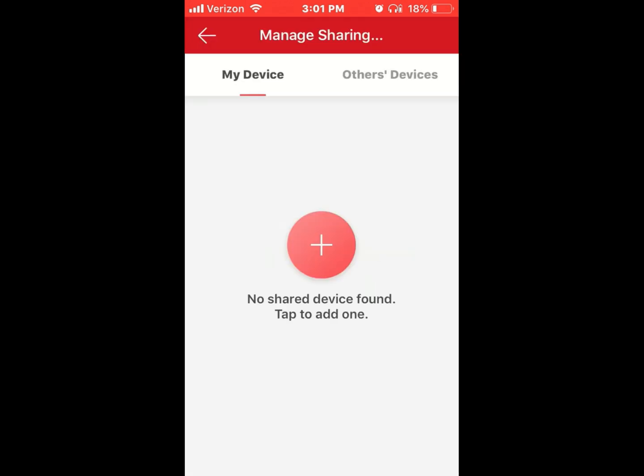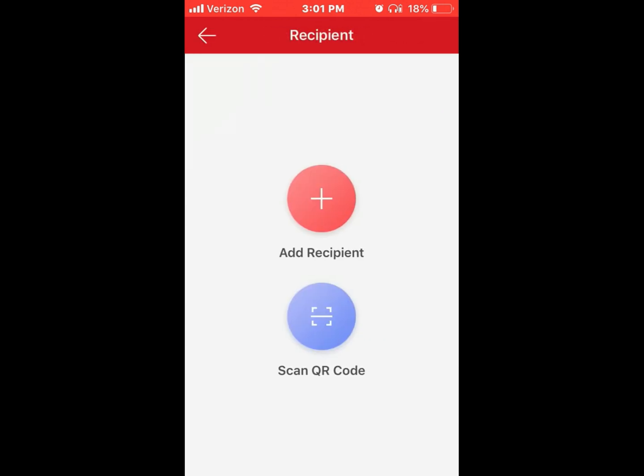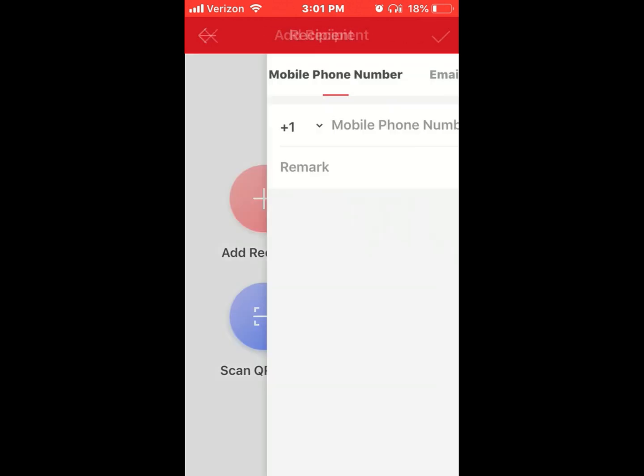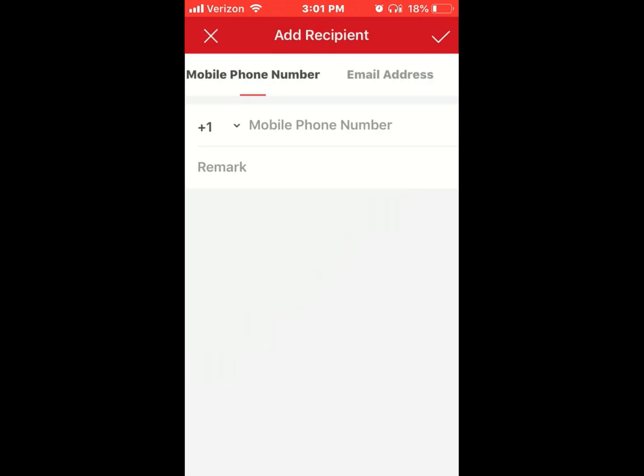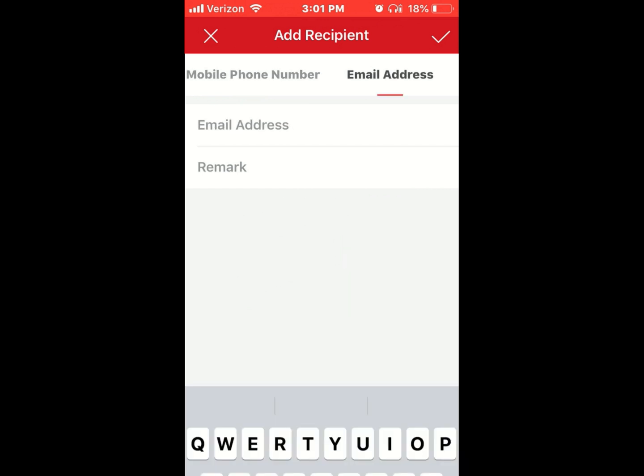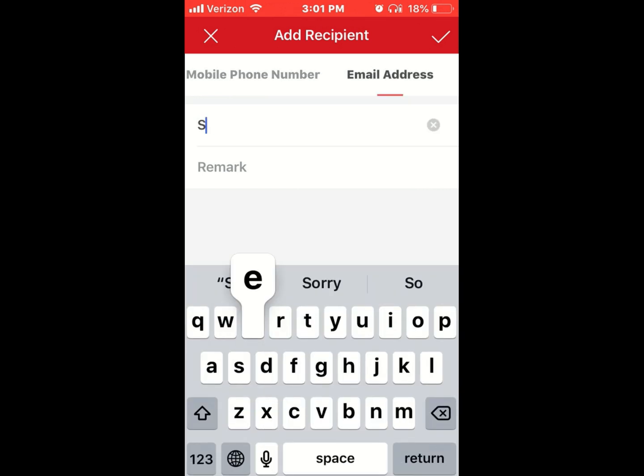Click on the plus button to add a recipient. You'll need to put in their phone number or email address.